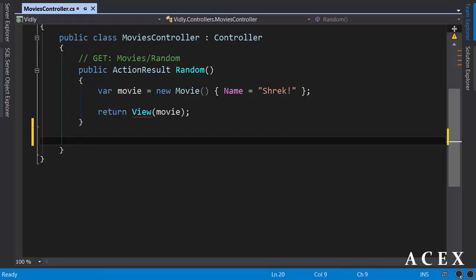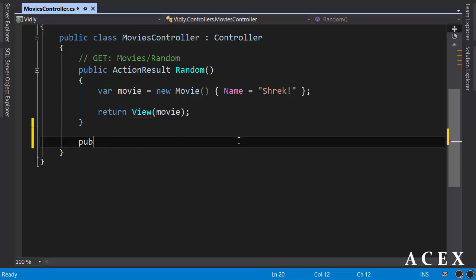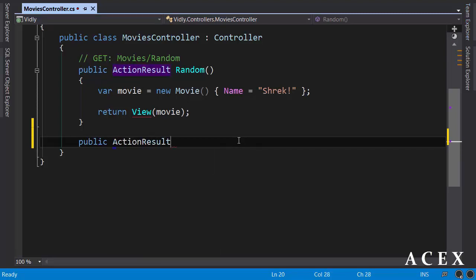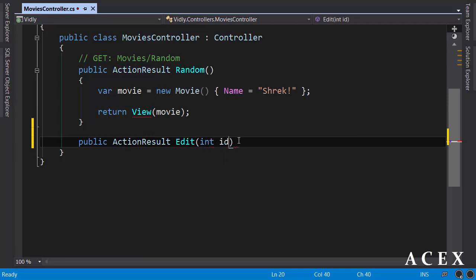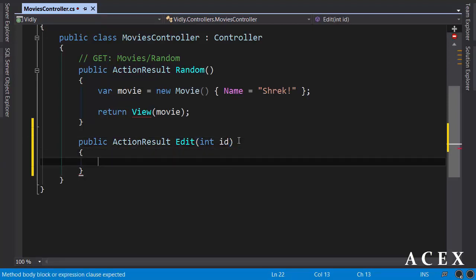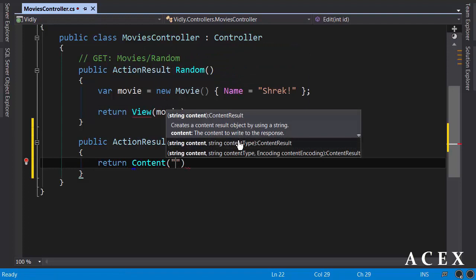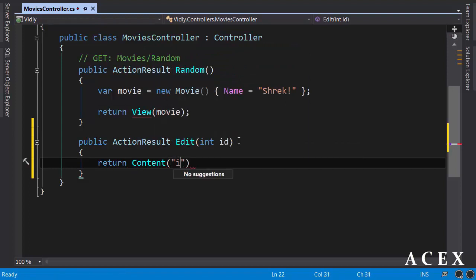Back in the movies controller, I'm going to create a new action. Public action result edit with a parameter called ID. And here I just want to return simple content: ID equals plus ID.